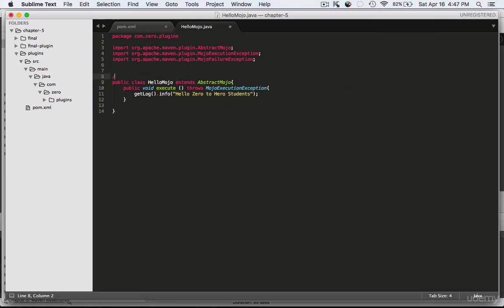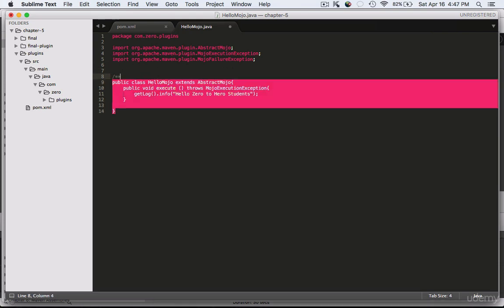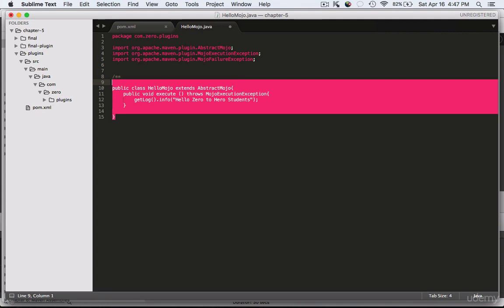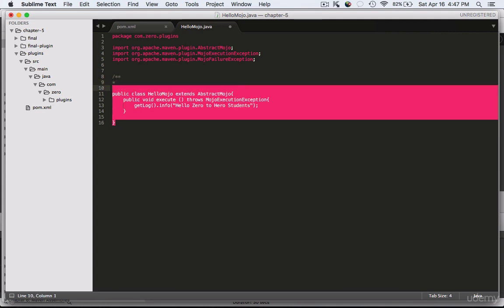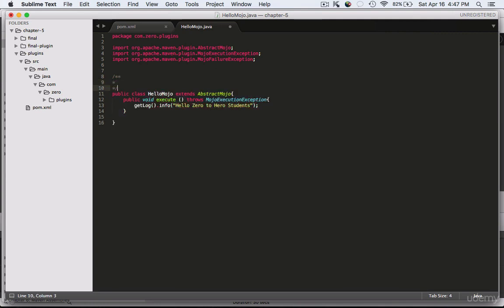I forgot the most important part: the mojo tag which defines the goal name. So that completes our mojo class.